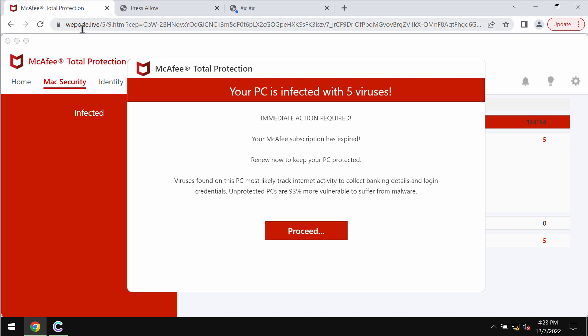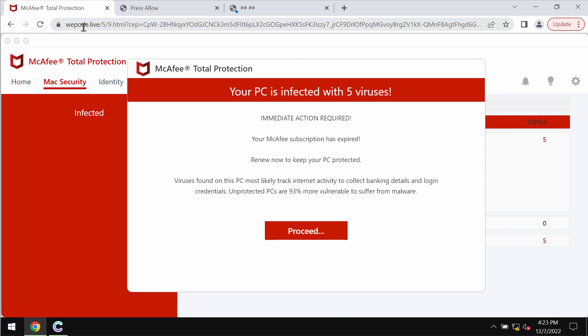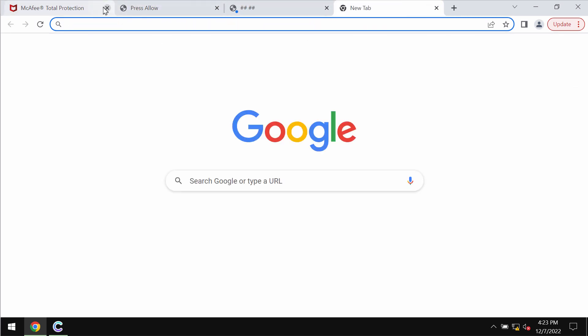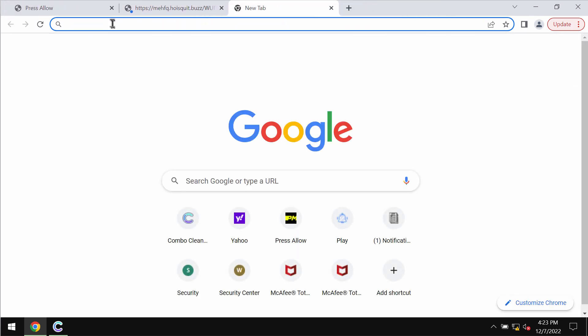WePoder.live tries to make people scared about the condition of their computers in order to force people into downloading and installing certain potentially unwanted applications. If you see these pop-ups by WePoder.live you should simply disregard whatever they tell you and leave this page.